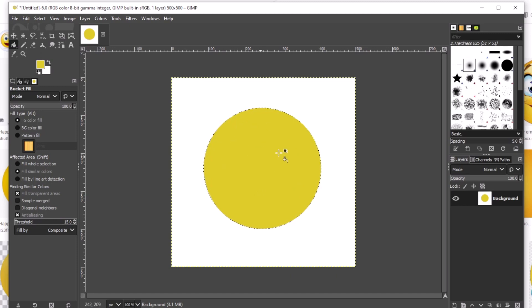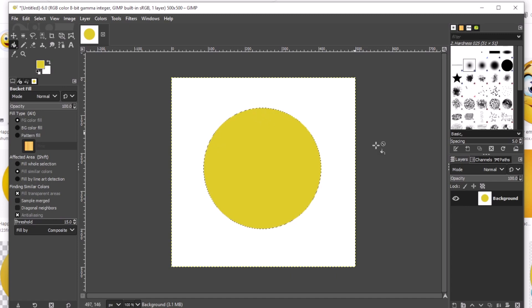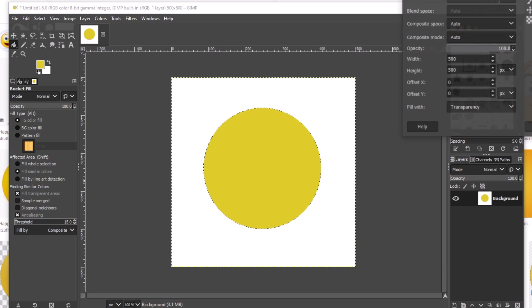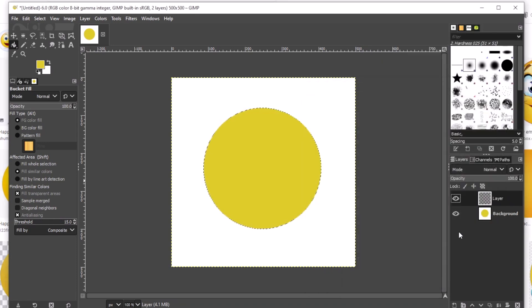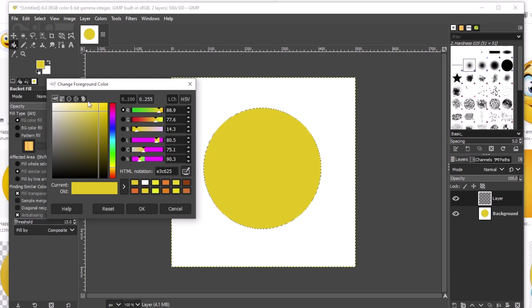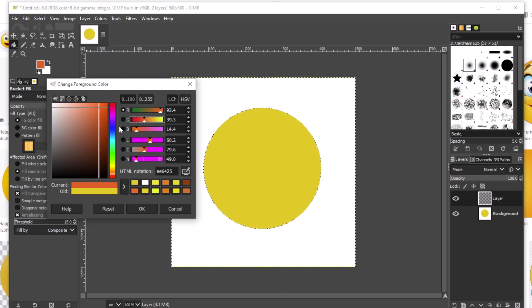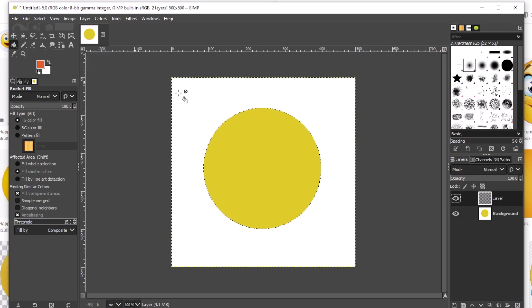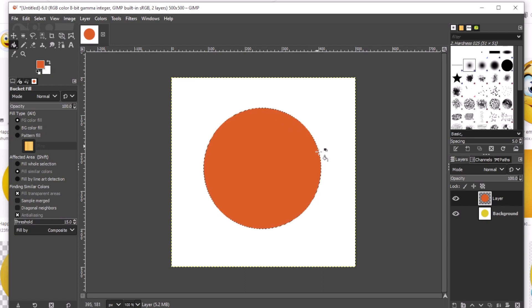Now the next thing we need to work on is to enhance the edge. In order to enhance the edge, we have to make a shadow or make another color for the edge. To do that, we're going to make another layer — right click, then click New Layer, then click OK. We're going to change this layer to orange, since orange blends with yellow and is also part of our smiley face. Then again use the bucket tool to fill it with orange.